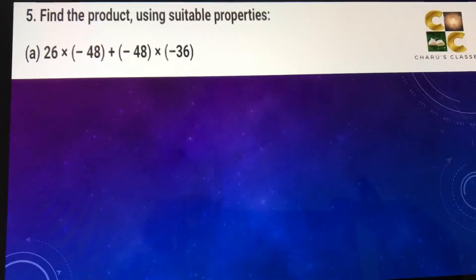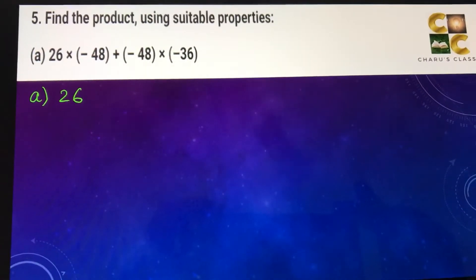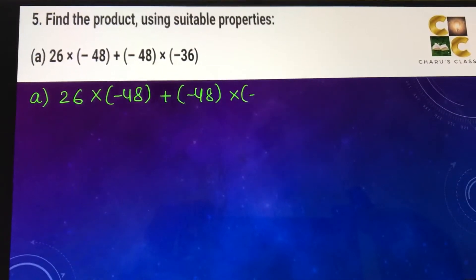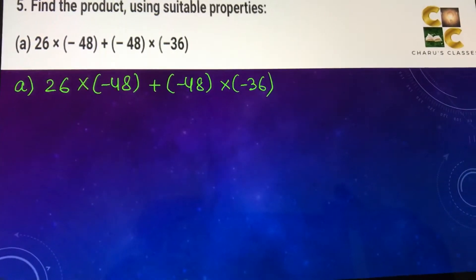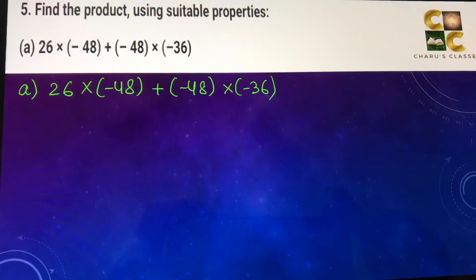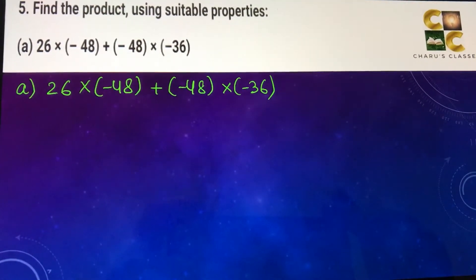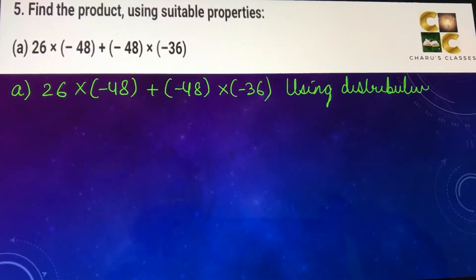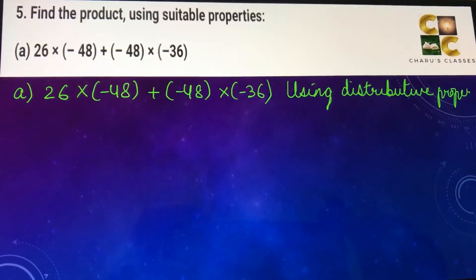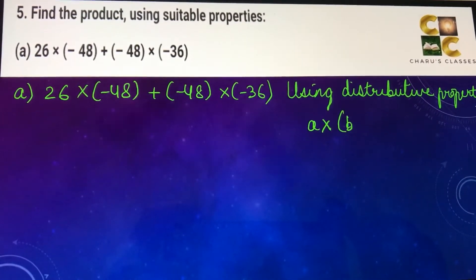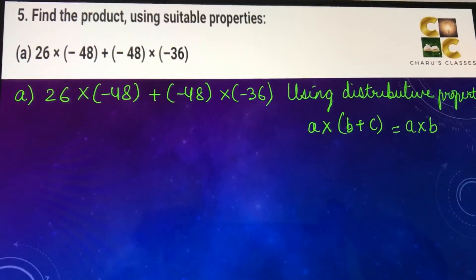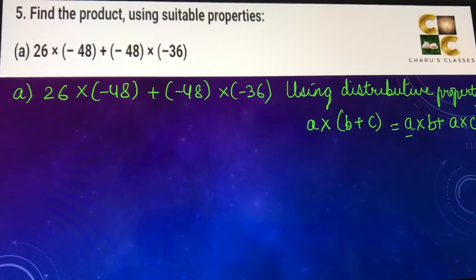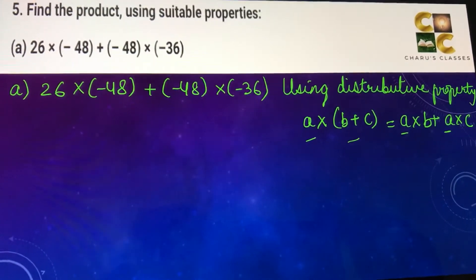Question number five, find the product using suitable properties. Part a: 26 into minus 48 plus minus 48 into minus 36. As you can see, minus 48 can be taken as common here, so we are going to use distributive property. Distributive property says that if I have a into b plus c, I can write it as a into b plus a into c, or a can be taken as common and written as a into b plus c.